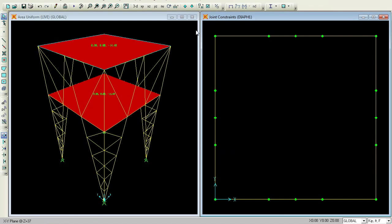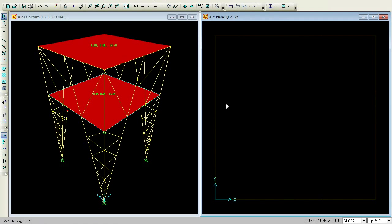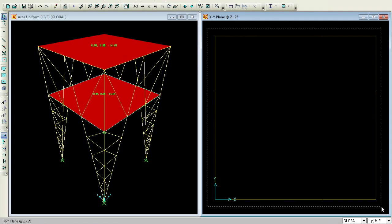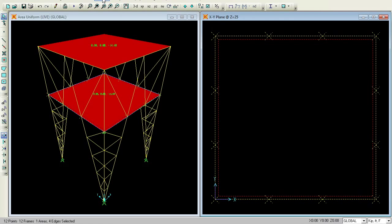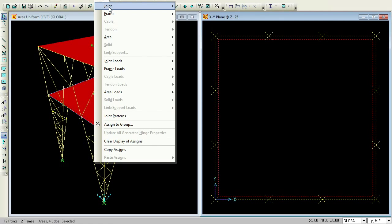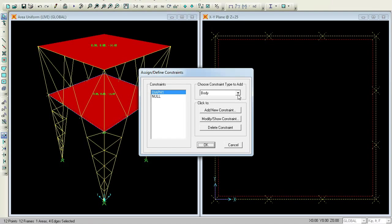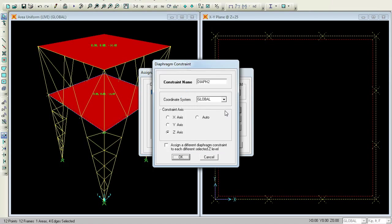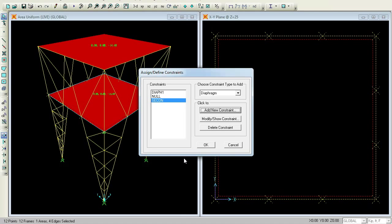It is done. Now we can just clear the view here. Any distances can just clear by Show Undeformed Shape or press F4 to clear everything. Again go to Z = 25 by pressing the down arrow. Again you can select the window, then Assign, Joint Constraints, Diaphragm, Add New Constraint. Give it as Diaphragm 2 and press OK. It is done.